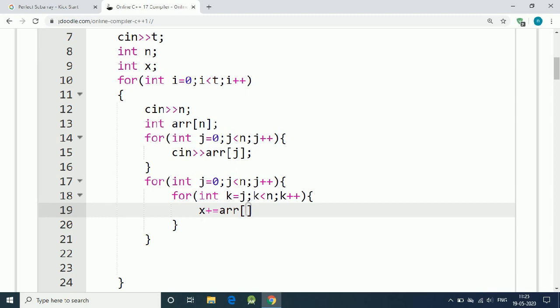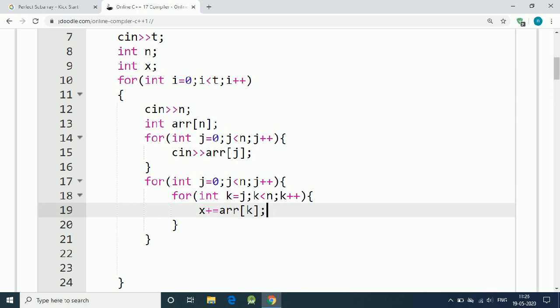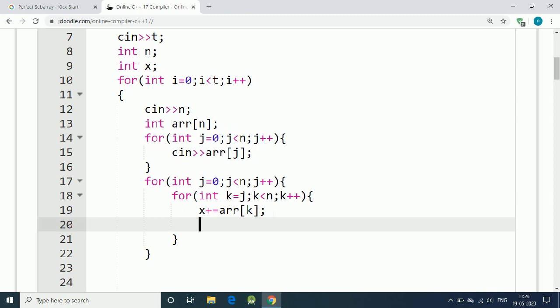We have an integer x to find out the sum of the subarray because we are finding the sum of every subarray. Next thing is we need a function to check if it is a perfect square or not.